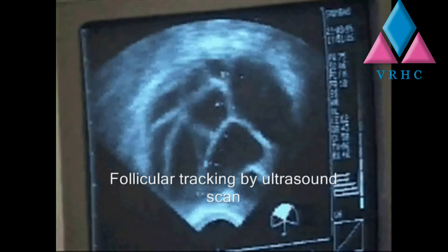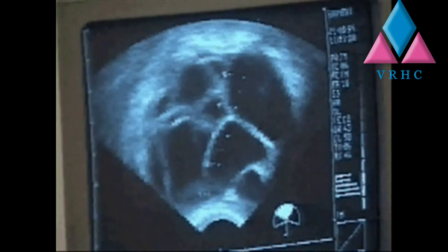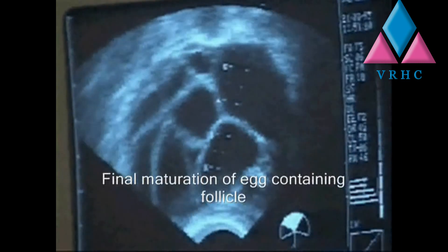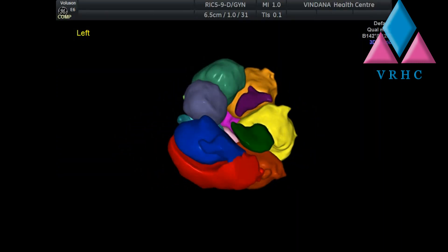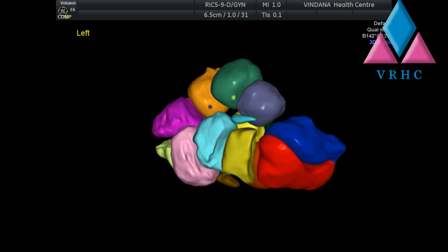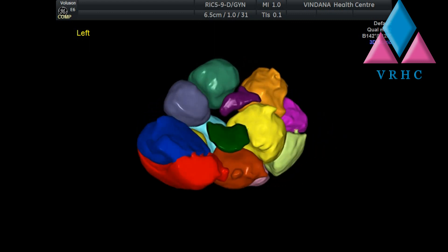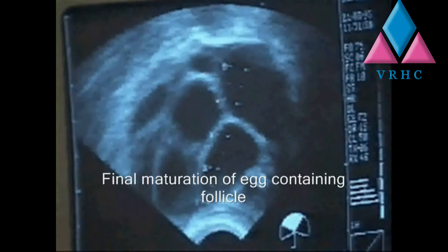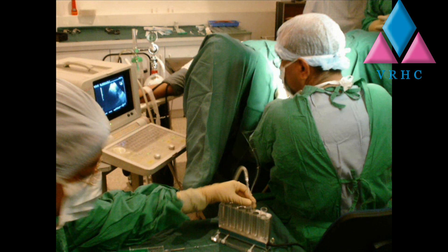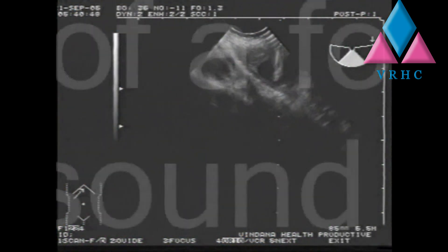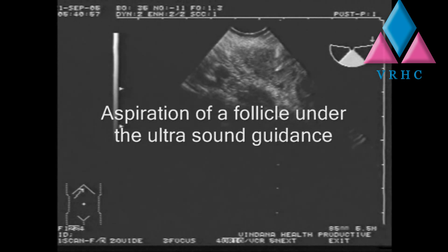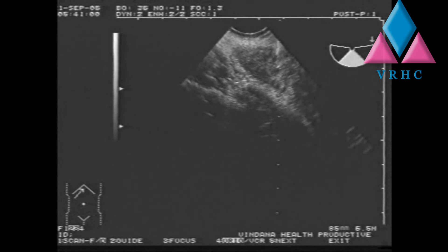Transvaginal ultrasound scanning is done to measure the number of follicles, size of each follicle, ovarian size, and endometrial thickness to assess response to the injections. Ovarian hyperstimulation syndrome is an anticipated side effect of ovarian stimulation. Around day 12 of stimulation, an injection of beta-HCG is given to mimic the natural LH surge, and exactly 35 hours afterwards the ovum pickup is carried out. The beta-HCG injection is important for the final maturation of the ovum.